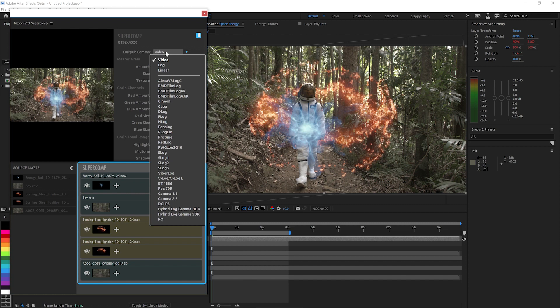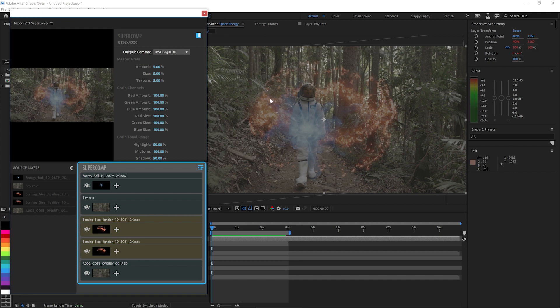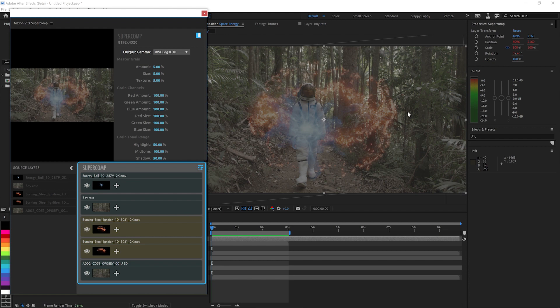But if I need to pass to a colorist, I can output Super Comp as Red Wide Gamut Log, and so the colorist can get everything in the deep, deep color they really like, including all these sRGB assets. Yes, that's right, it comps everything in correct 32-bit color space and outputs it the way you want.